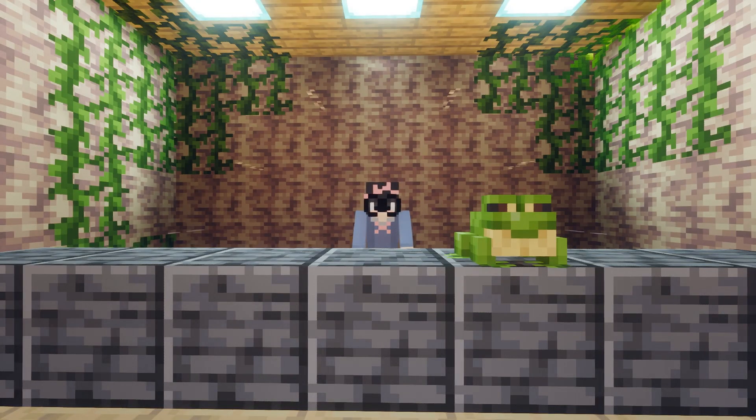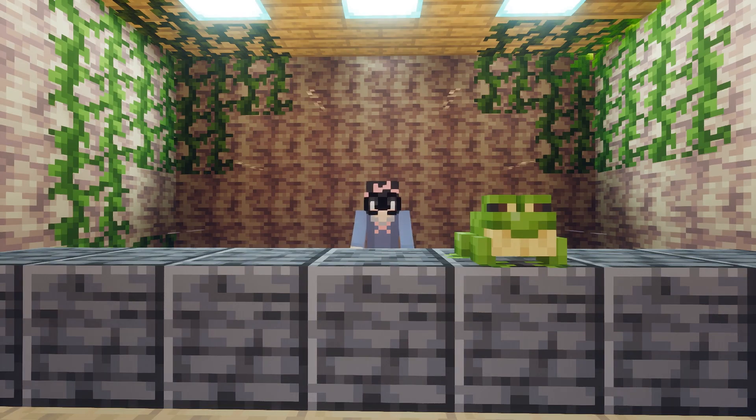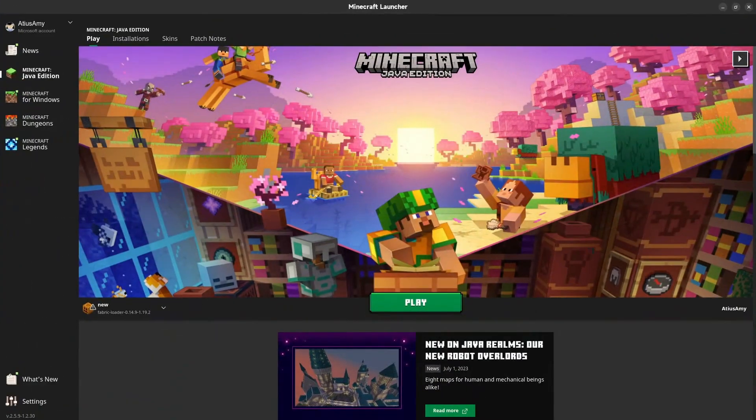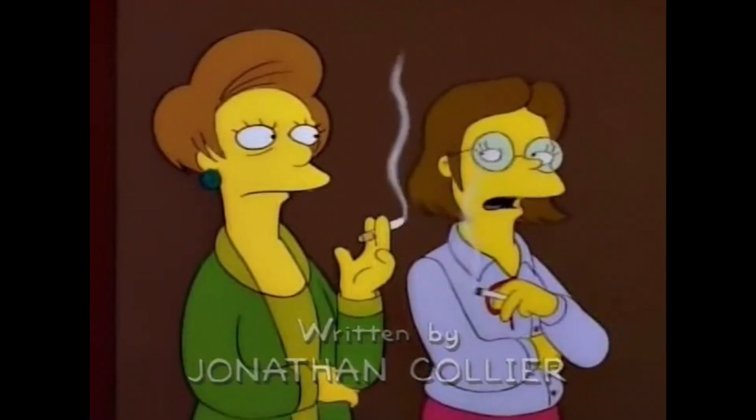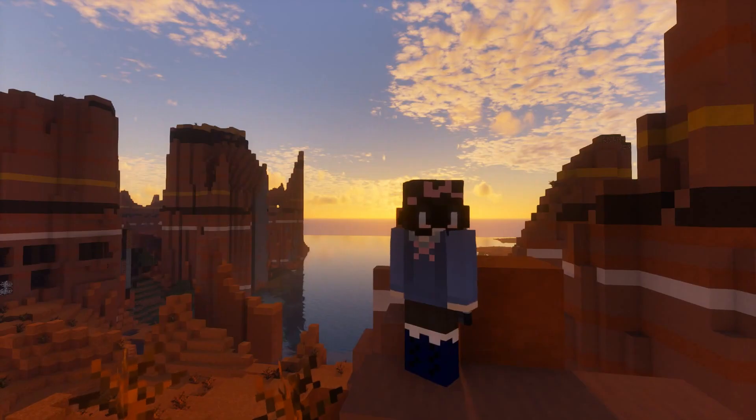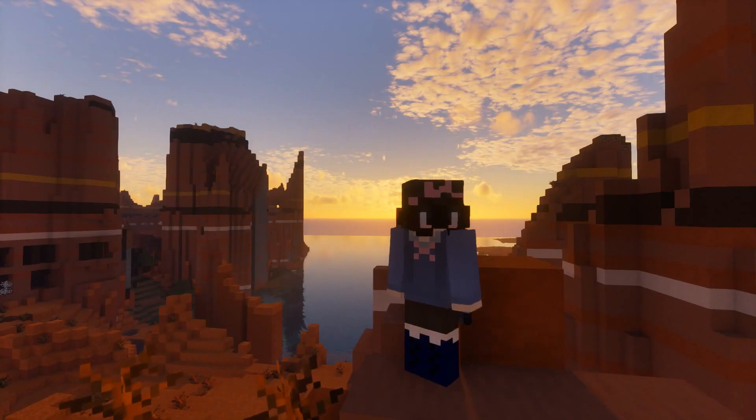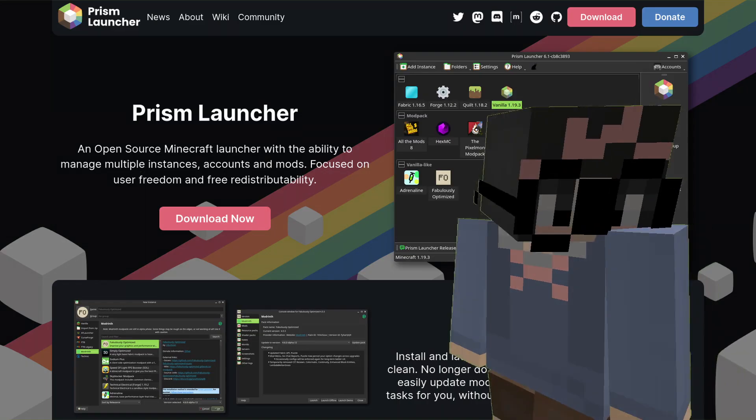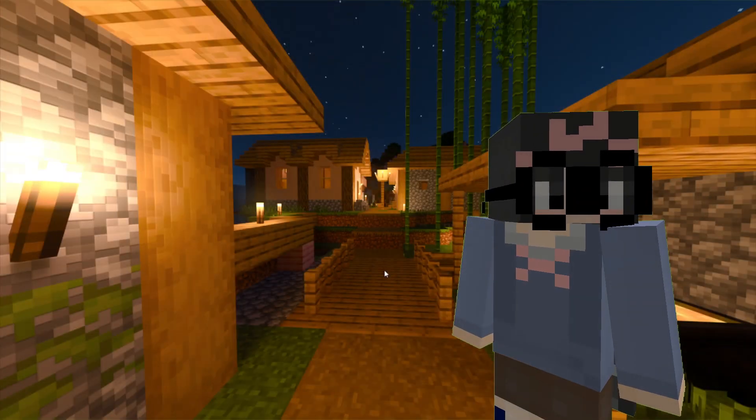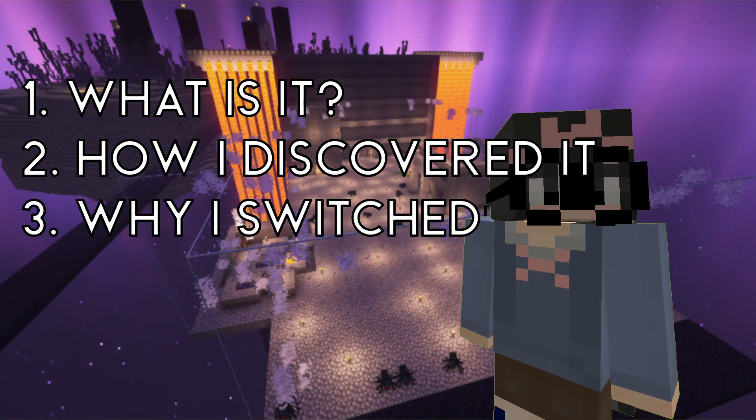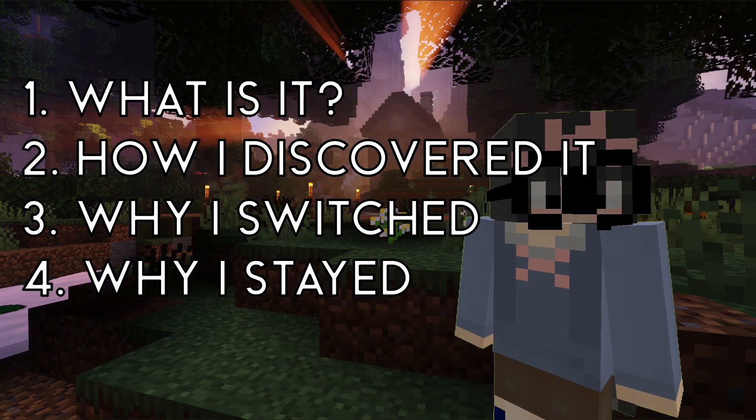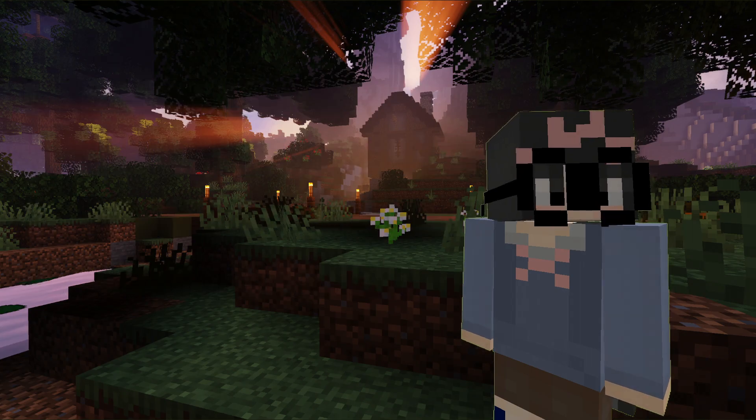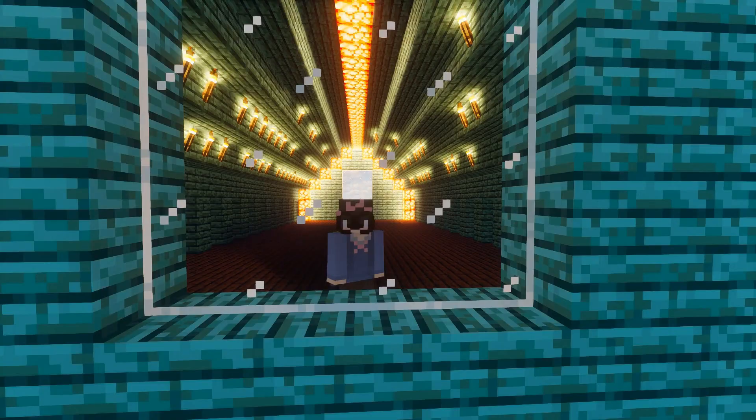Good morning, everyone. If you've watched my channel before, you know I use the default Minecraft launcher. It is a perfectly cromulated launcher. However, over the recent weeks, I have not been using the default Minecraft launcher, and now using something else. That thing is PRISM LAUNCHER. Today, I'm gonna cover what is it, how I discovered it, why I switched, and why I stayed. Let's get right into it.